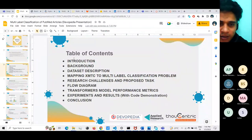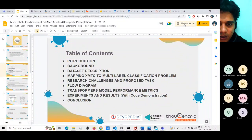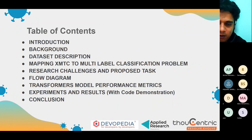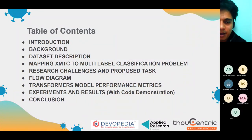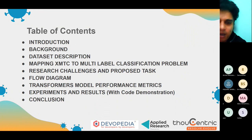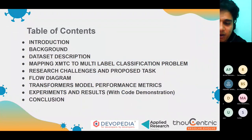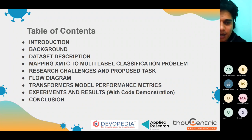The table of contents for this talk covers: introduction, background, dataset description, how to map the BioASQ problem into a multi-label classification problem, the challenges I faced, the flow diagram, the transformer model and performance, and then the experiments and results with code demonstration, followed by the conclusion.